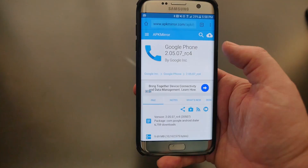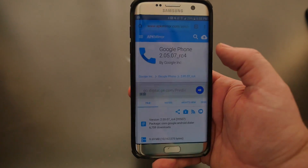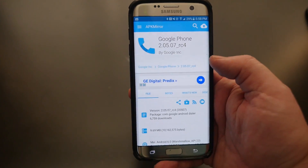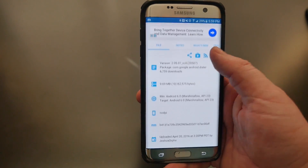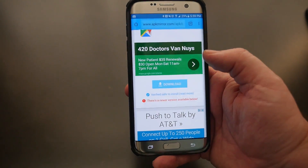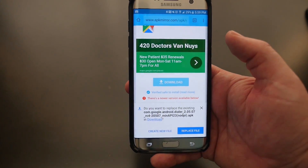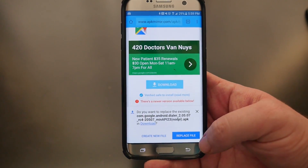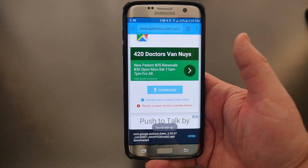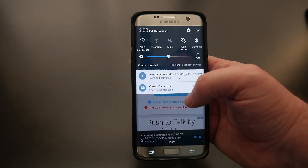First of all, I'm going to put the link for this file in the description down below — it's on apkmirror.com. So what you do is go to the link in my description, work your way down until you see Download, click that, and then hit OK. It's going to ask you to download it. I already downloaded it once so I'll just redownload it — hit Replace File — and it's downloading right there. You can see it's done.